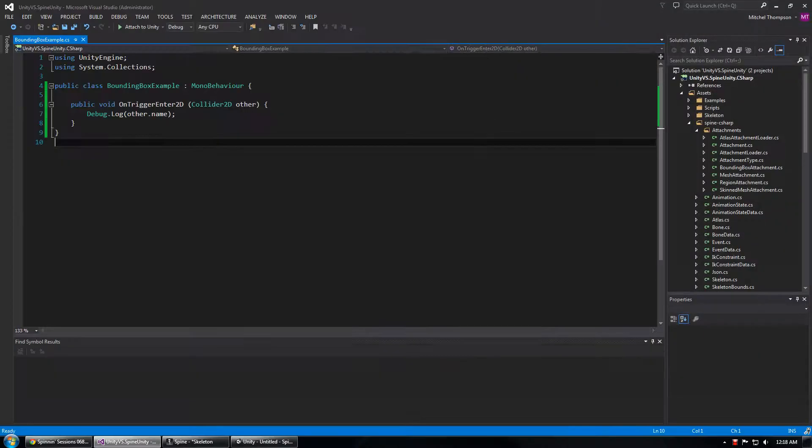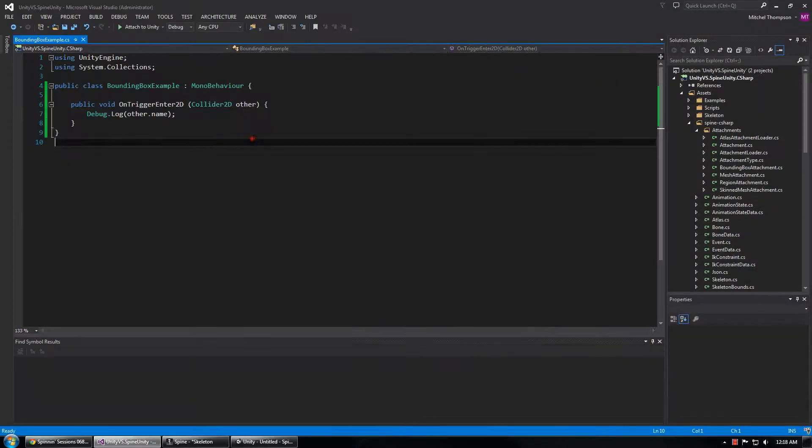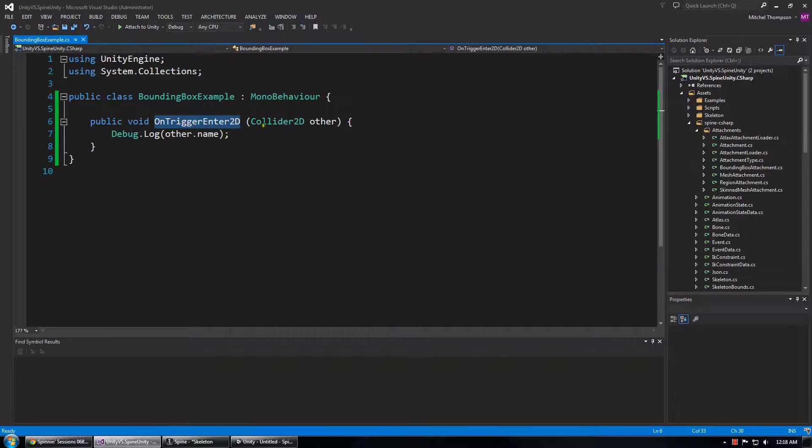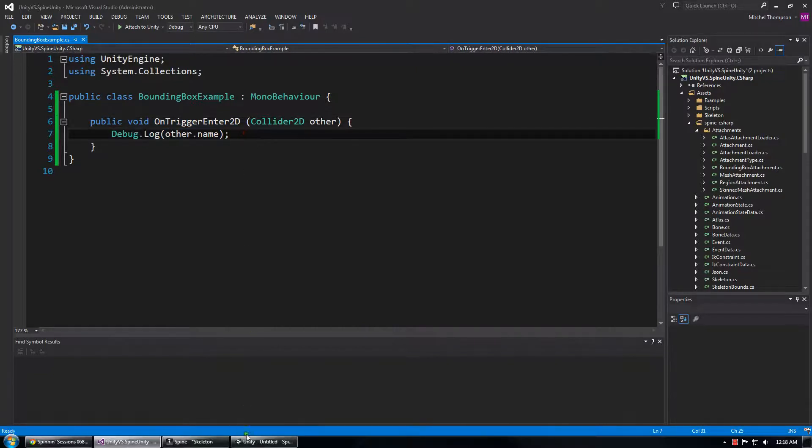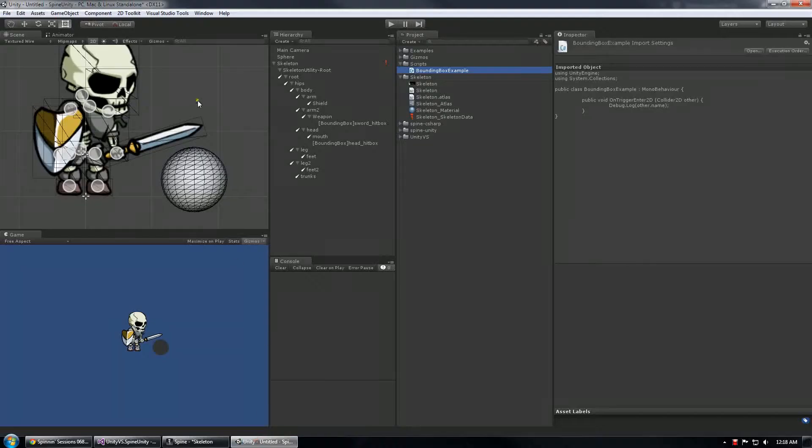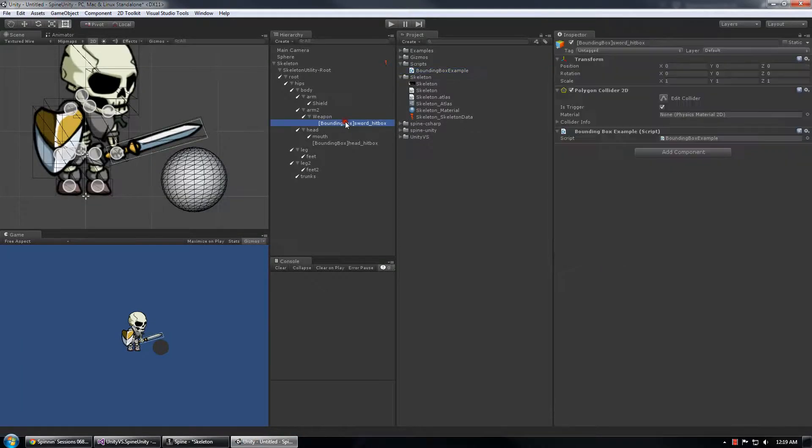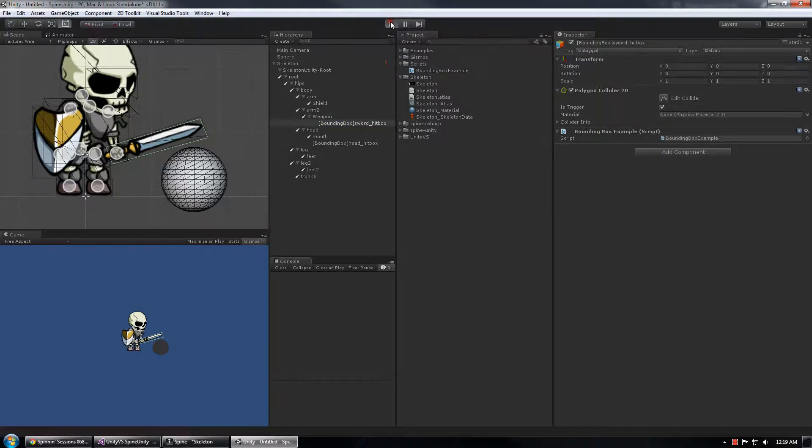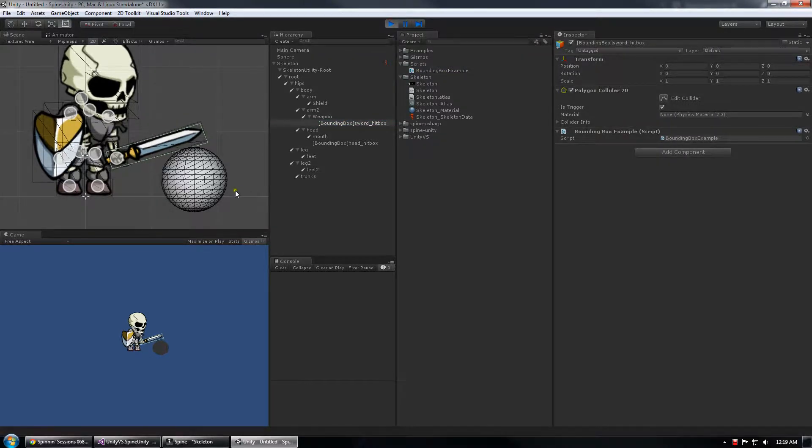It's a very straightforward script but it shows on trigger to enter 2D and debug out whatever we hit. So this is a great example of how to detect sword swings or hitboxes or any kind of impact using this system.